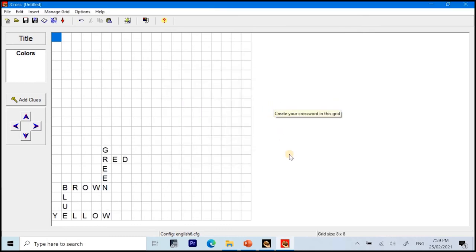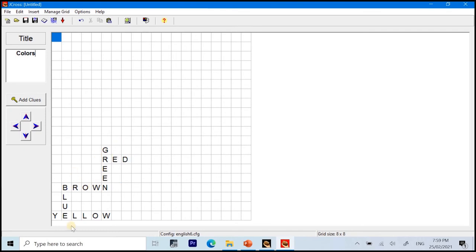And that will be an automatic plotting of letters in the given grid inside this application. So, as you can see, there is the green, red, brown, blue, and yellow. Now that we have our words plotted in our grid, it's time to add some clues.